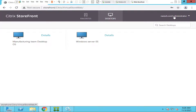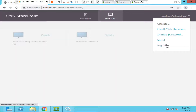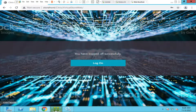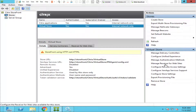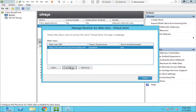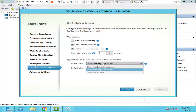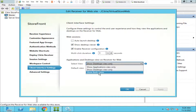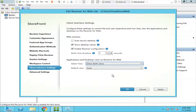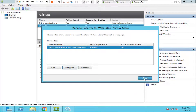Now let's consider the larger scenario where users have access to both published desktops and published applications. In that case, go back to the StoreFront Management Console, click 'Manage Receiver for Websites', click Configure, click 'Client Interface Settings', and change it to 'Show Both Views' — meaning it shows both Applications and Desktops. Click OK and click Close.